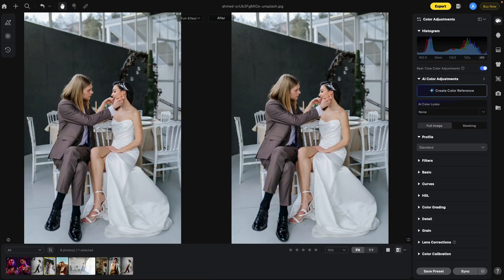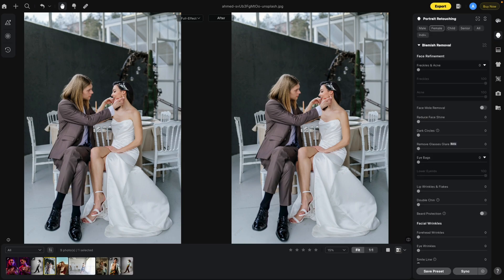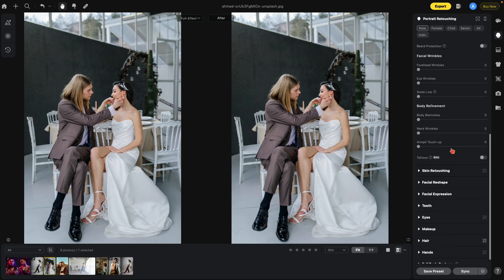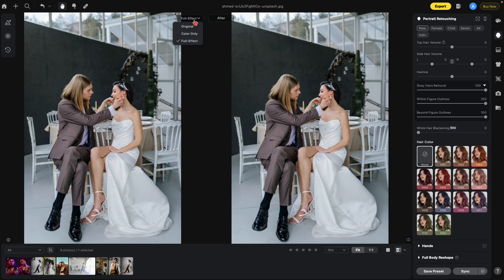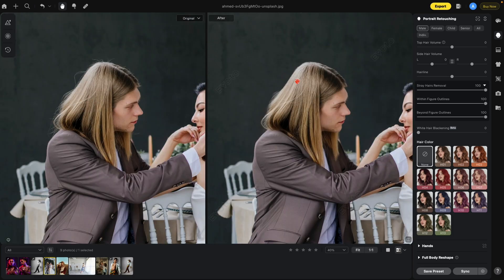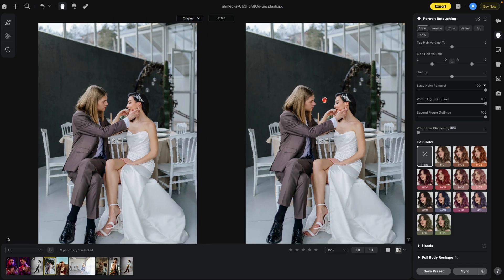There are several different ways to use this feature. Let's go to the portrait retouching section and start editing the photo. We're going to select the male, go down to hair, and do stray hair removal. Notice how the hair was removed from both images. At the top where it says 'full effect,' you have different choices for the reference image. If you leave it on original, you'll notice how the hair went back — this will always show the original image no matter what you do to the edited image, which appears on the right.